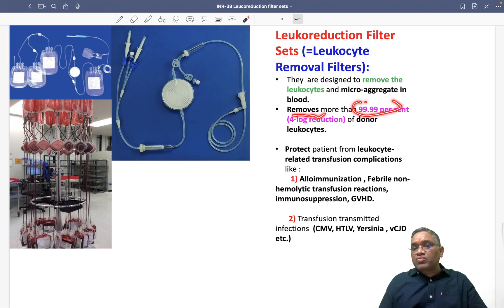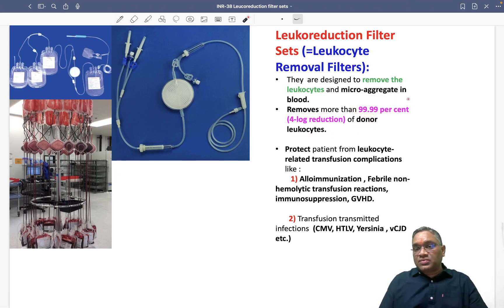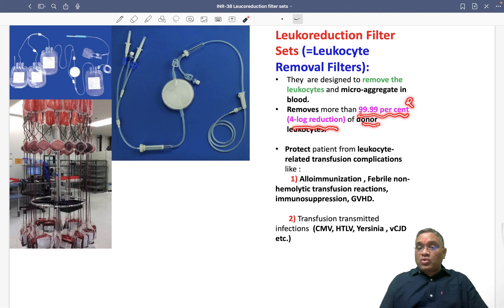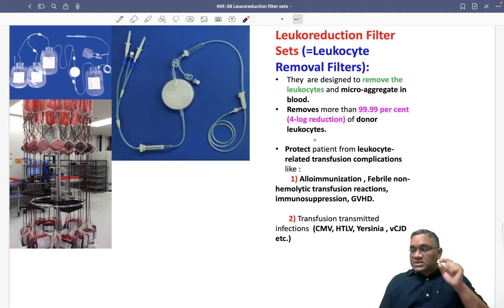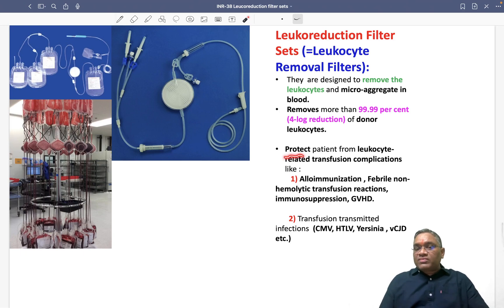They will remove more than 99.99% of donor leukocytes. This was the INICET question — the exact question was about four log reduction of donor leukocytes. So 99.99% removal is equal to a four log reduction of donor leukocytes.